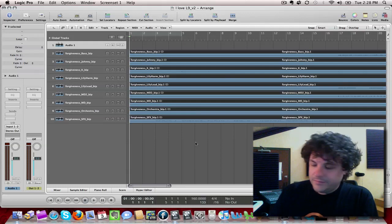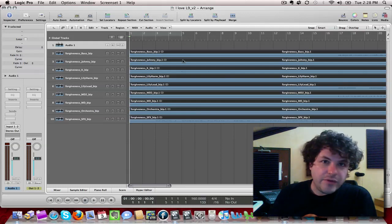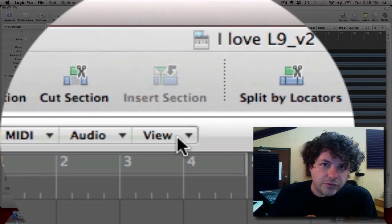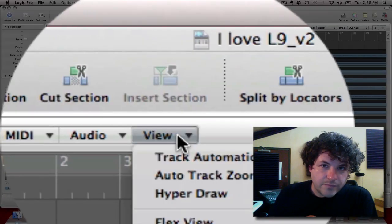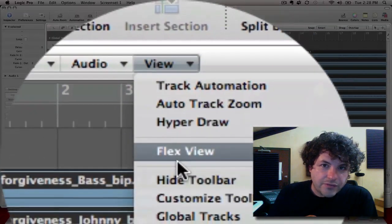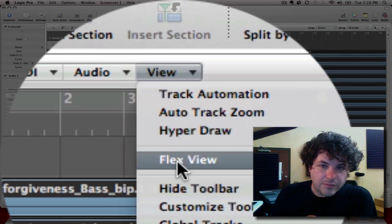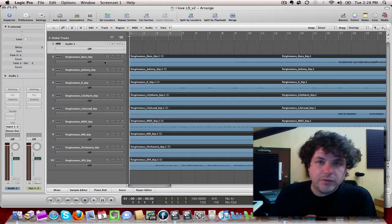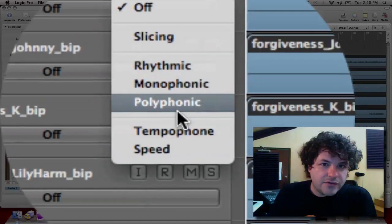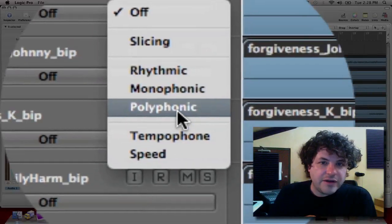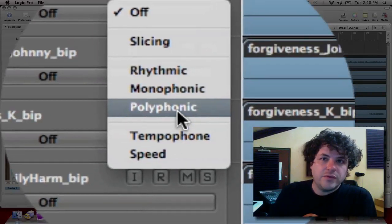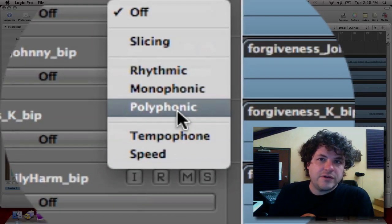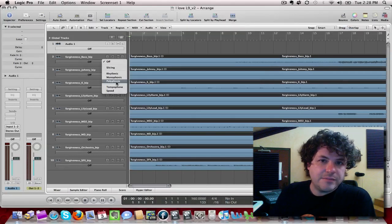Check this out. So I'm going to go to View, Flex View. And I'm going to hold Shift down and select Polyphonic for the type of material that it's going to flex time.